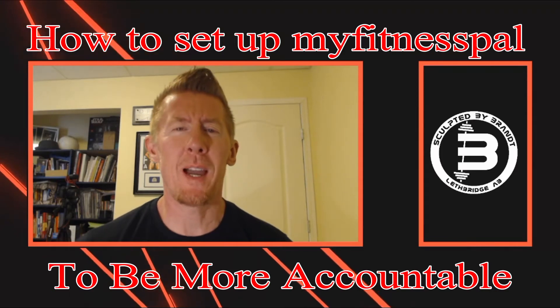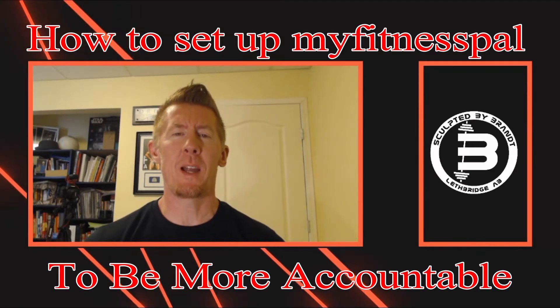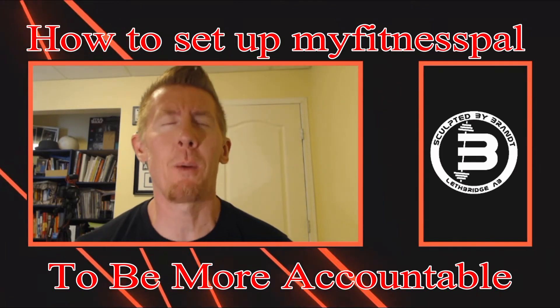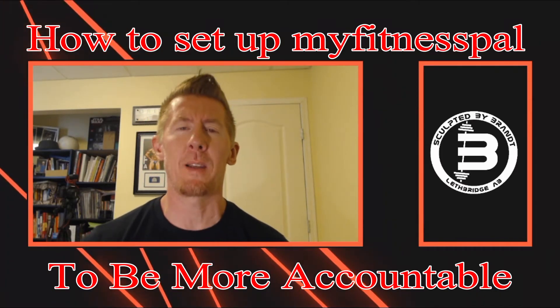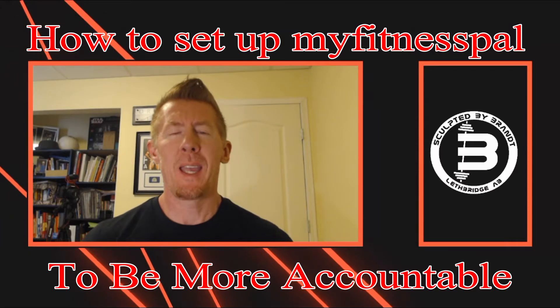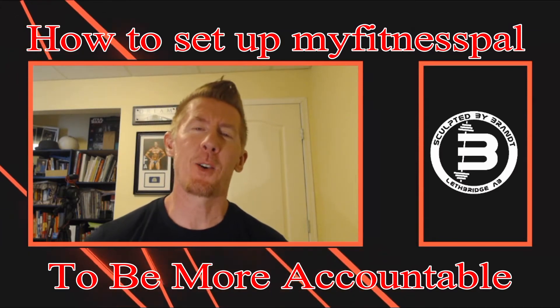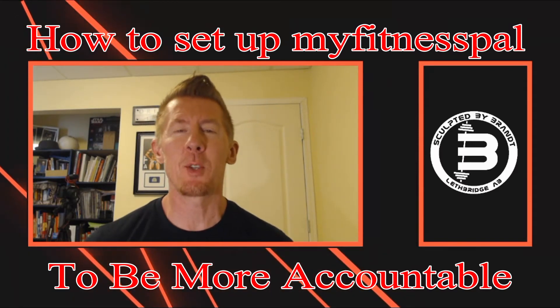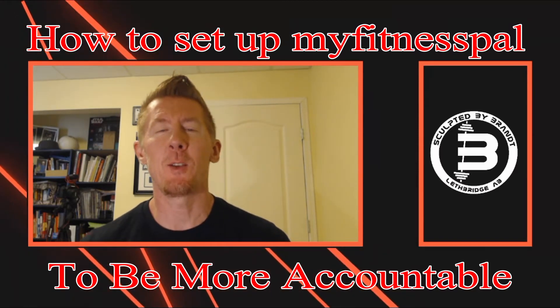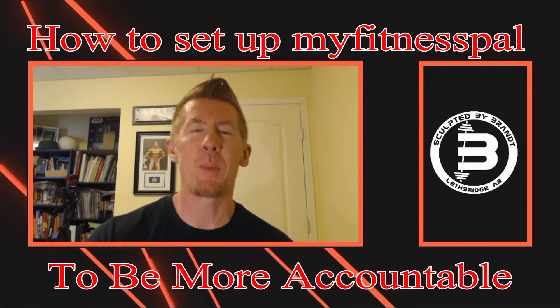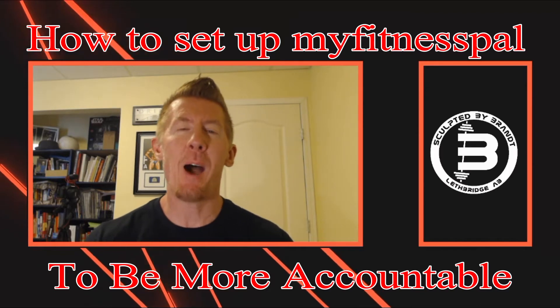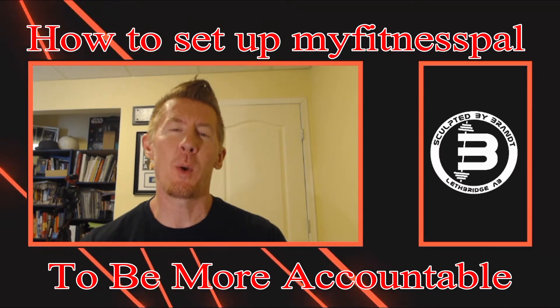What is up you guys, it's Chad Brandt here for sculpted by Brandt.com. In this video today you're going to get some tips on how to use MyFitnessPal and how to use it in a way that can hold you more accountable towards your macro goals.